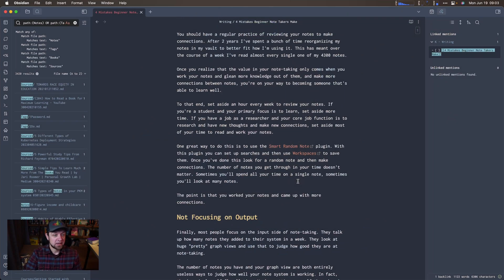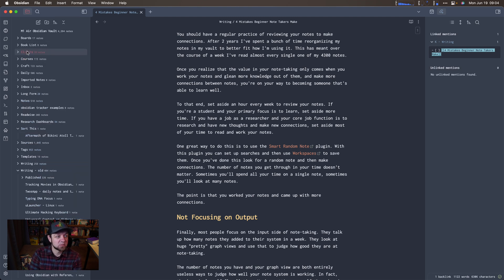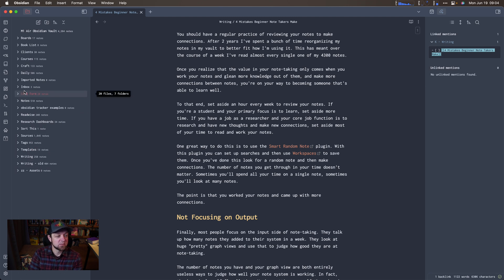One great way to do this is the Smart Random Notes plugin. With this plugin, I can set up searches and use workspaces to save them. Once you've done this, look for a random note and make connections. Let me show you my quick setup — I'll do a whole video on this coming up. You can see I've already set up Smart Random Notes, and it's looking in the path of notes, tags, books, or sources, corresponding to my folders.